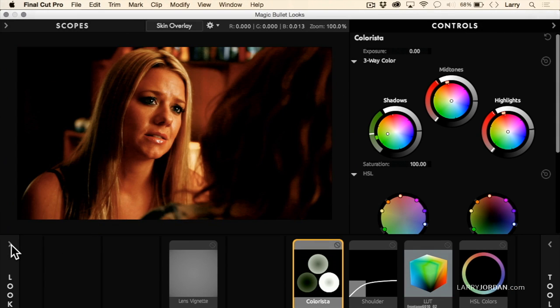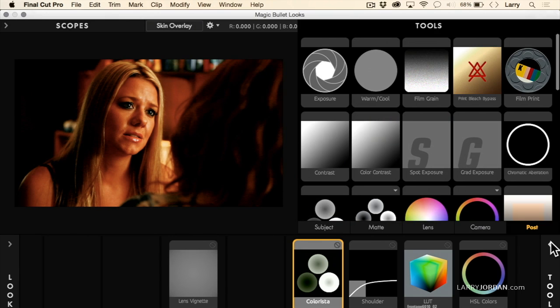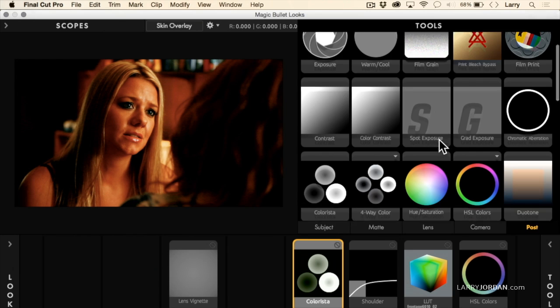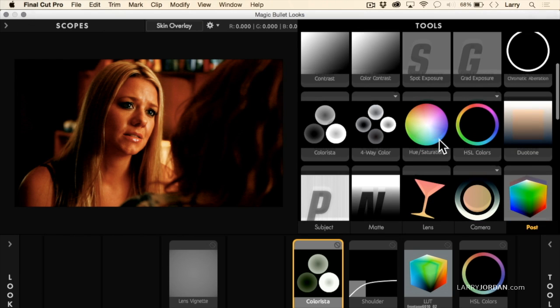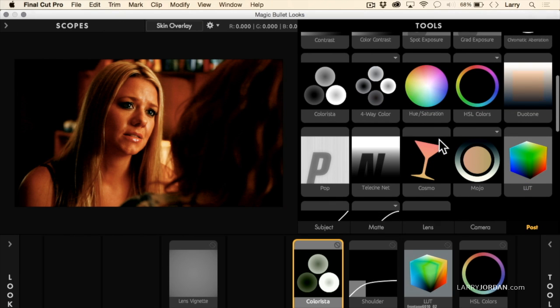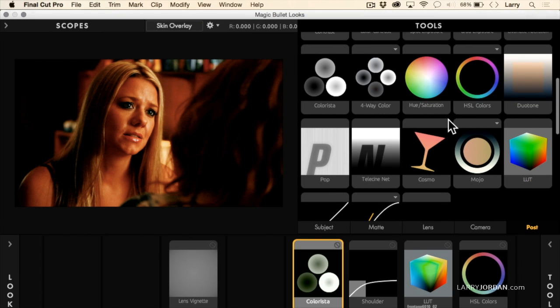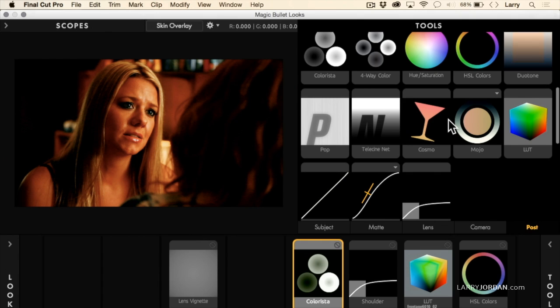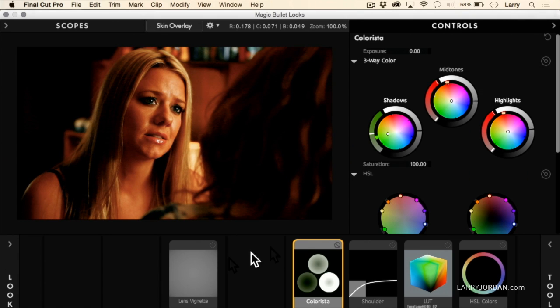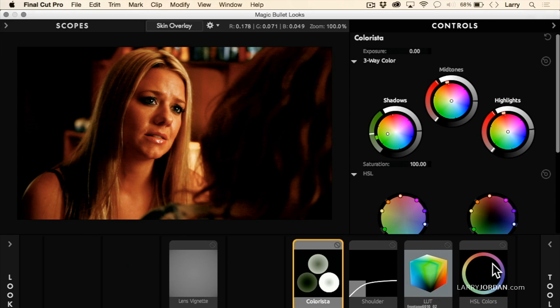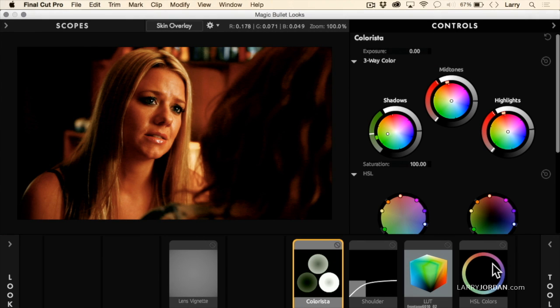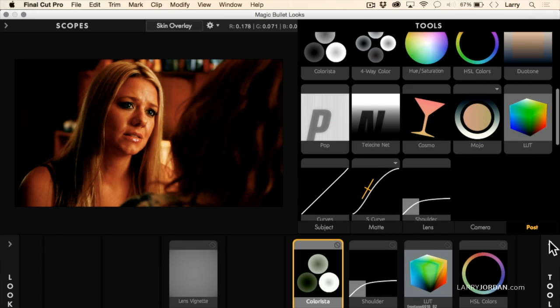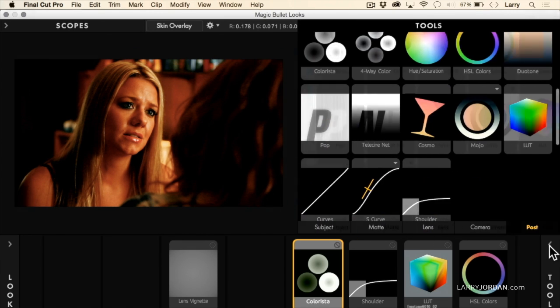You could build your own look by clicking on Tools, and now we have exposure controls and contrast controls, four-way color corrector, vignettes, all kinds of stuff where we can build our own look down here. Showing how the tools work is way more time than I've got, but I've worked with looks for years and I like it a great deal. It gives me a very fast way to achieve a look which is beyond what I can quickly do with the color grade that's inside Final Cut 10. So let's just close this.